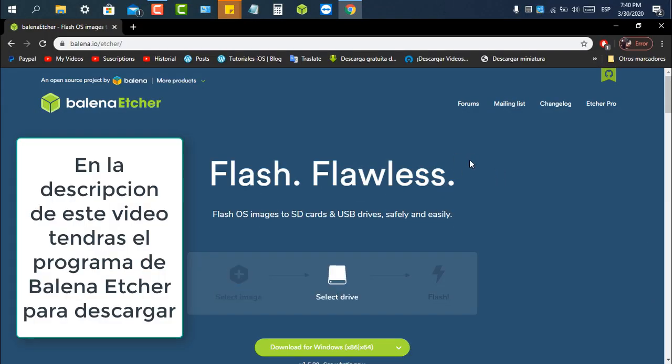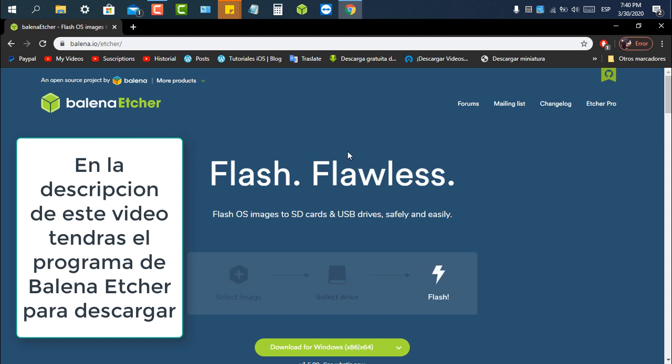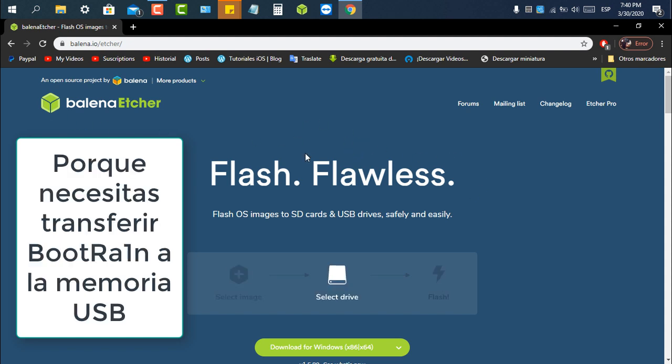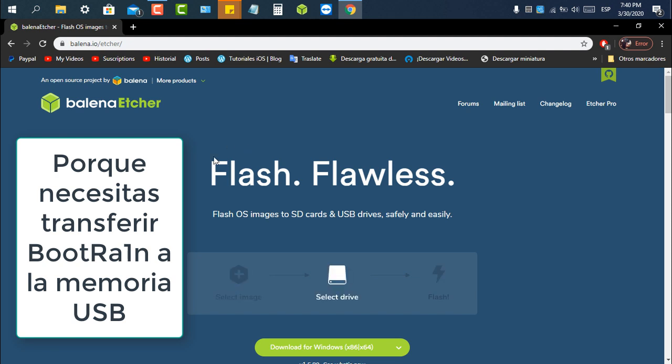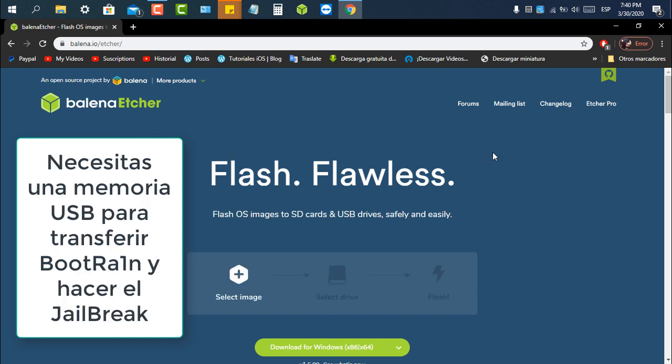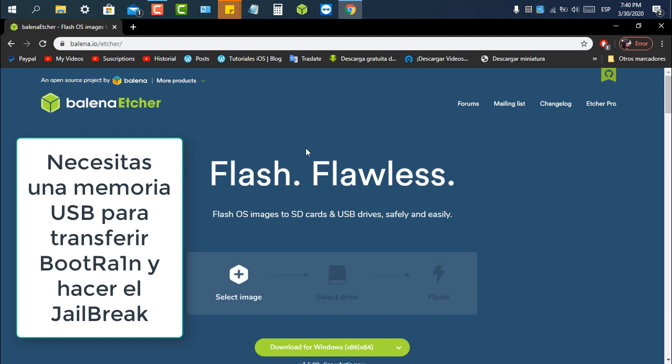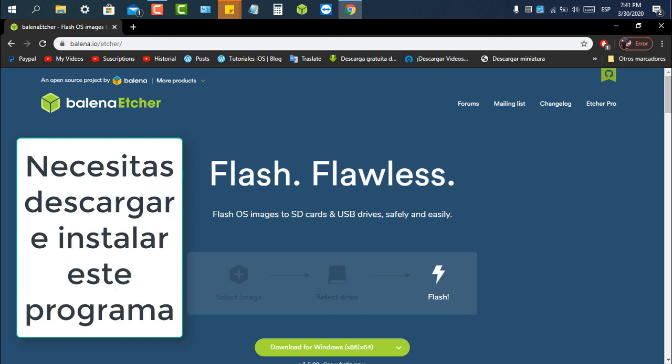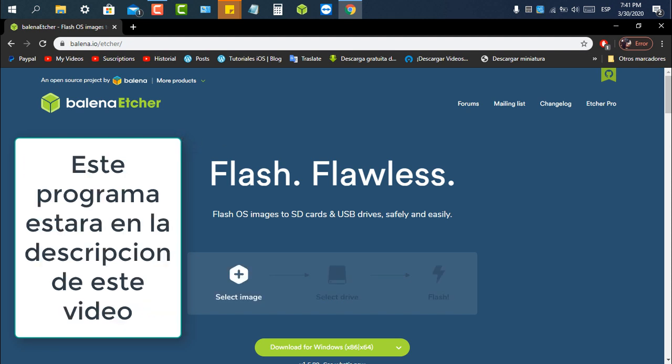In the description of this video you will have Balena Etcher software for download, because you need to transfer BootRain to your USB drive. You need a USB drive to transfer BootRain and make the jailbreak. You need to download and install this software, this software will be in the description of this video.